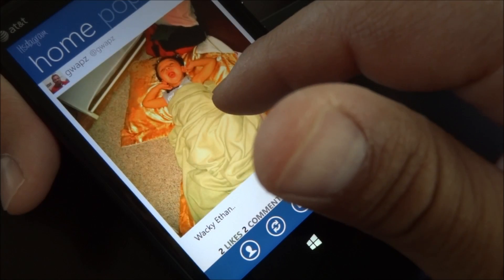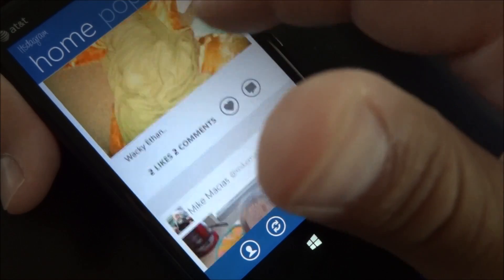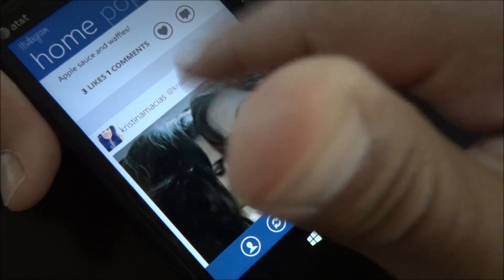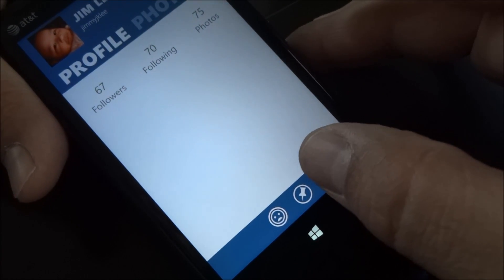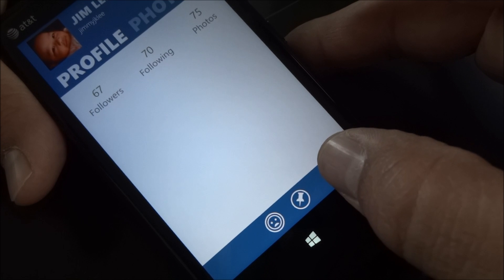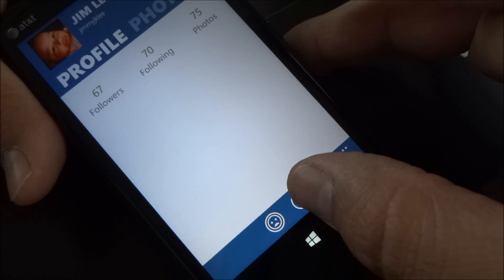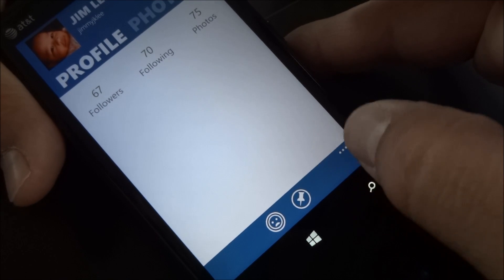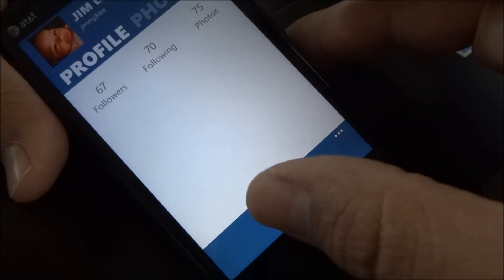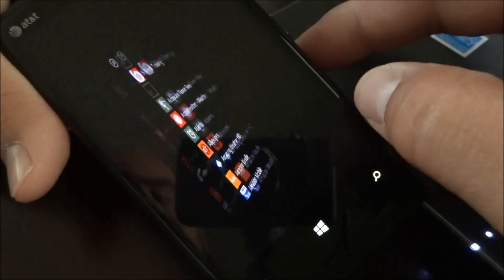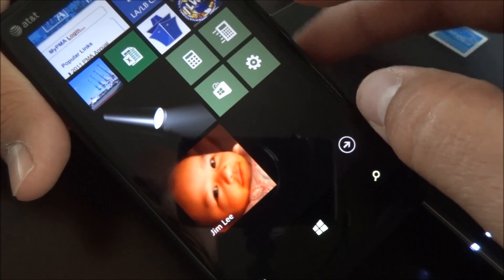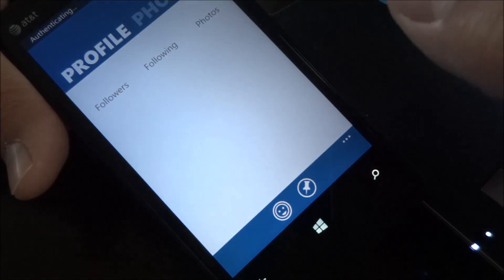A pretty cool feature — I could pin somebody to the start screen. So if I just want to have their photos on the start screen, I could follow and unfollow as well. I could pin this person on the start screen so every time I launch the app it'll go straight to their profile.